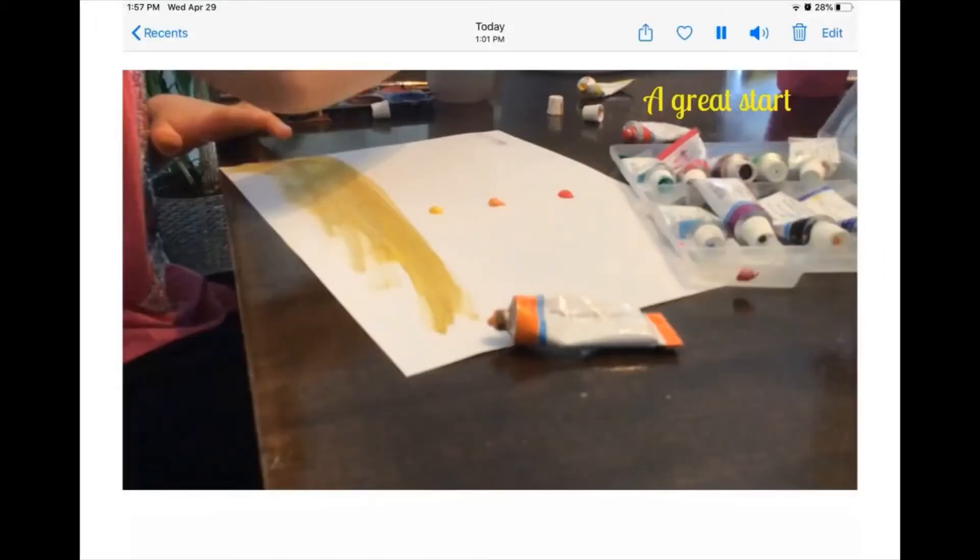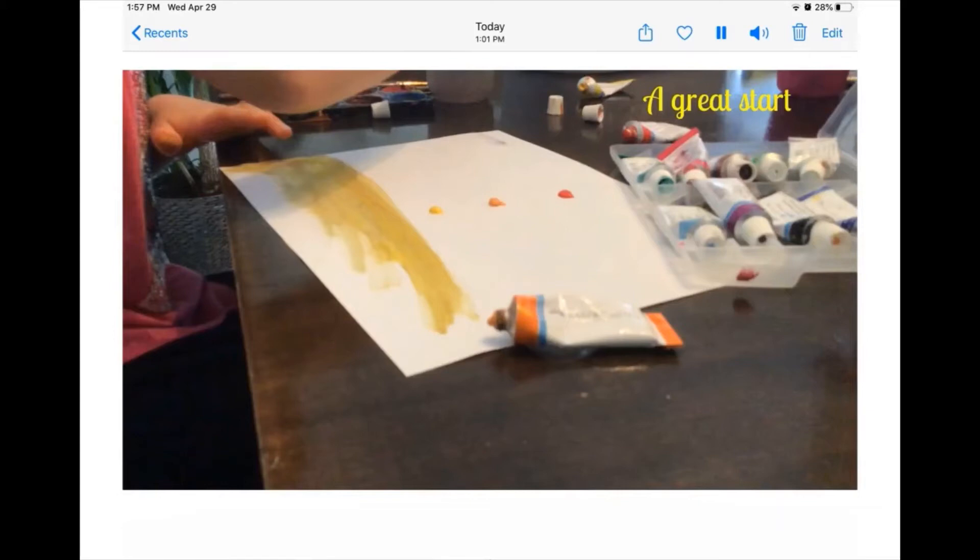First, I take a piece of paper, then I blob some sunset colors, which were red, orange, and two yellows. Then I smoothed it out.